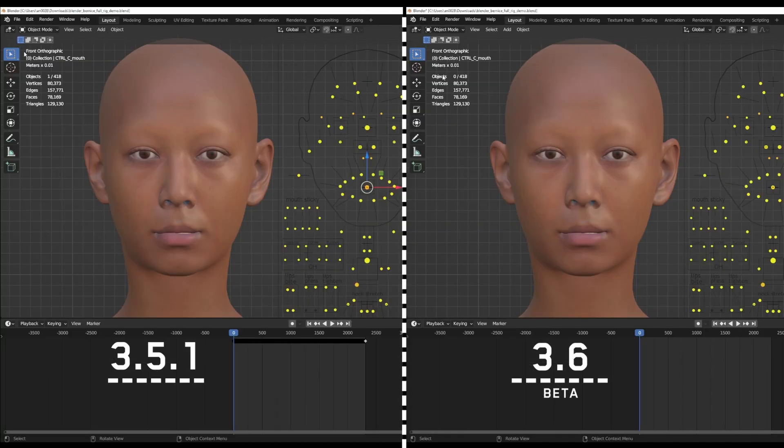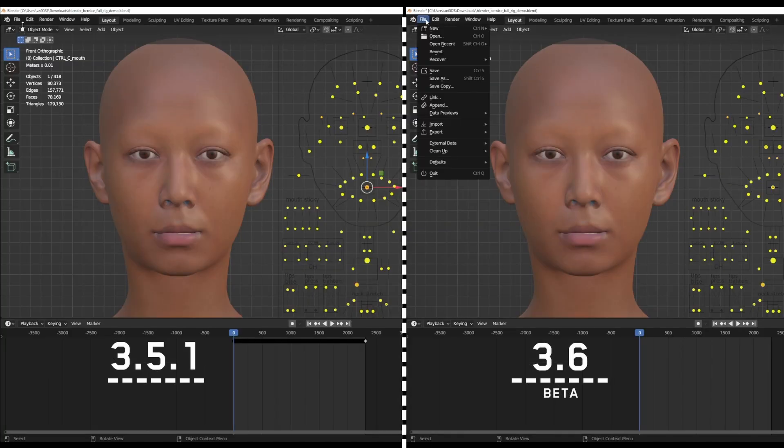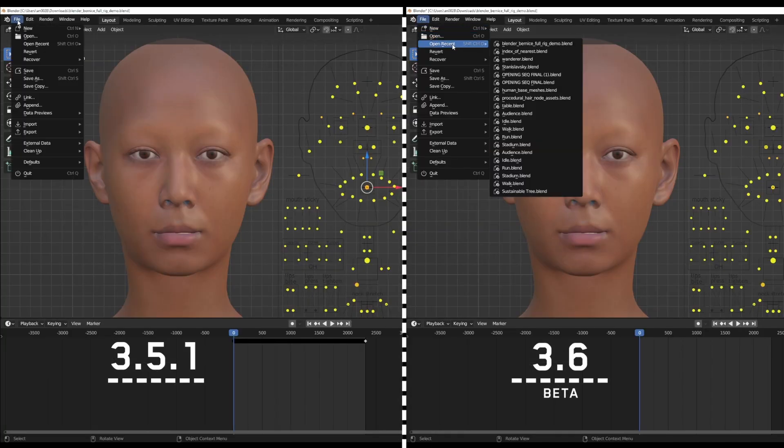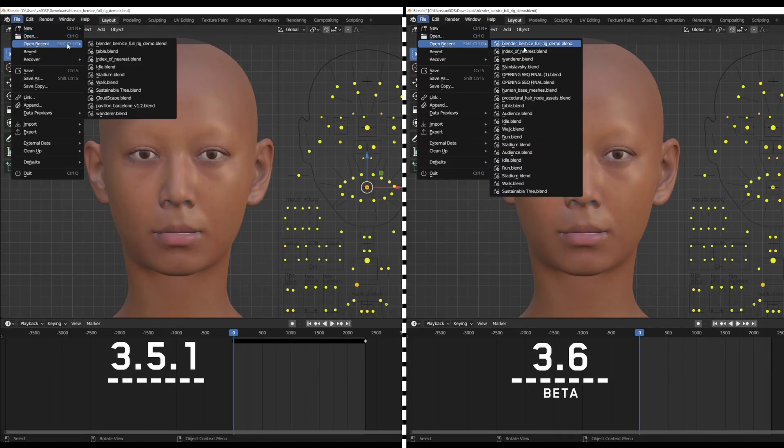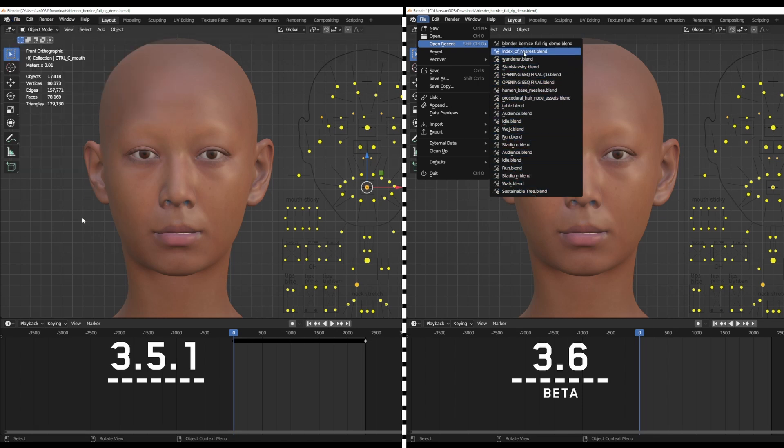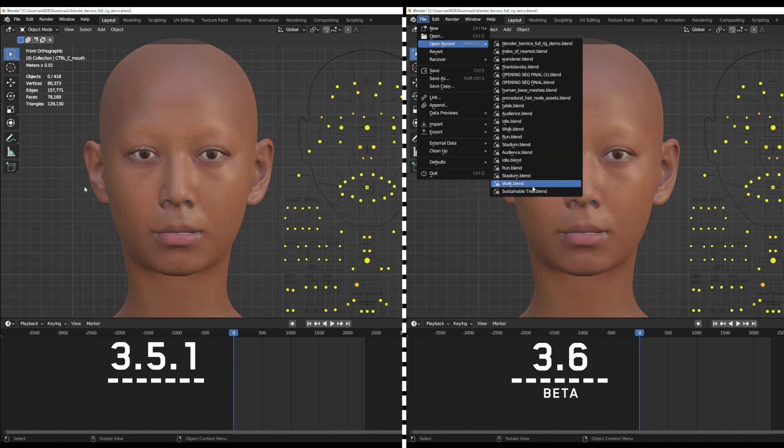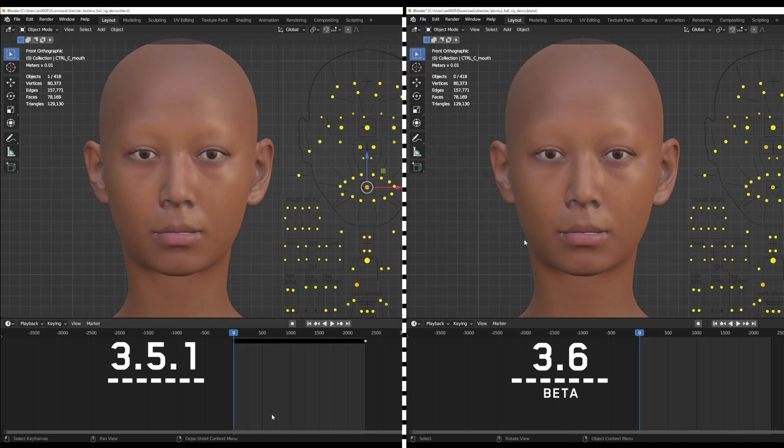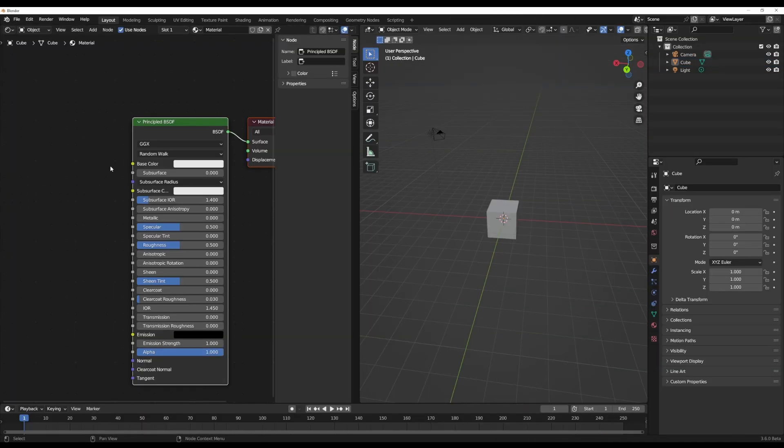If you're working with Blender 3.6 and go to File, then Open Recent, the Open Recent menu default size has now been increased to 20 items, which means you can now fall back to 20 recently opened items, contrary to previous versions of Blender.